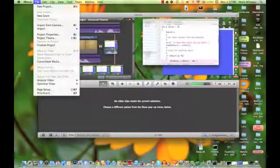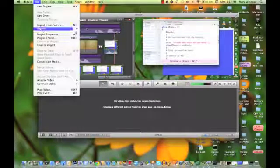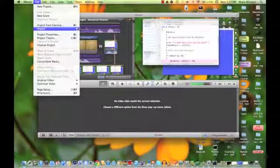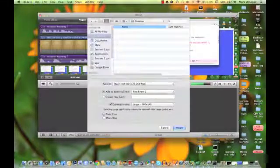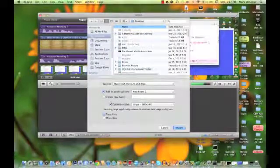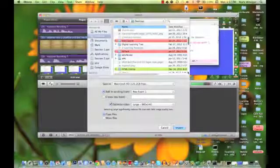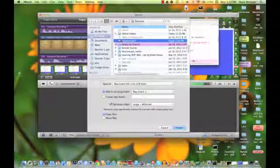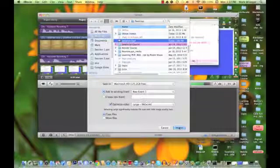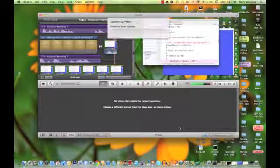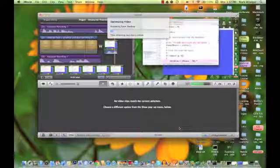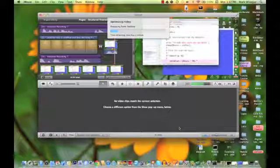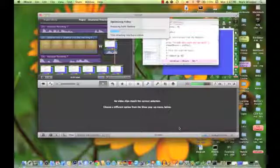So we'll do a file import movies. And we're looking for iteration. And there it is. Let's import it. And I'll pause while that's working. When I come back, we'll have all three clips ready to view.